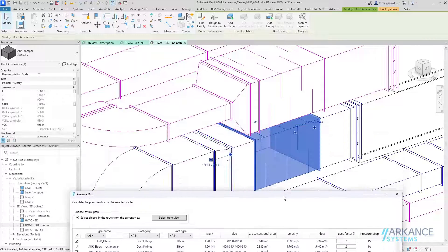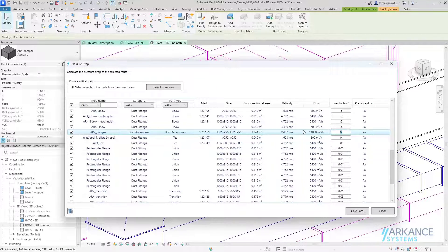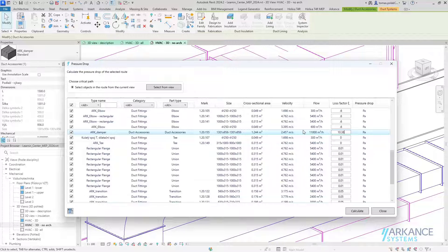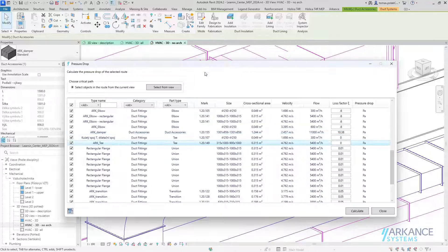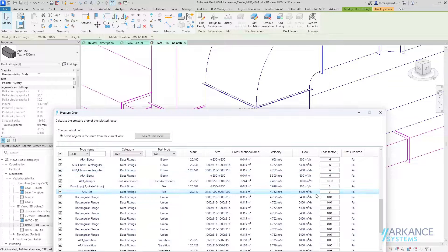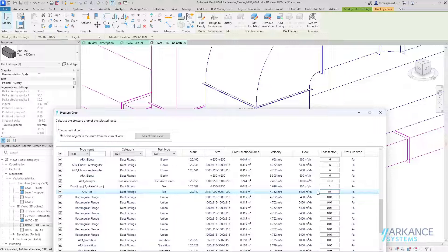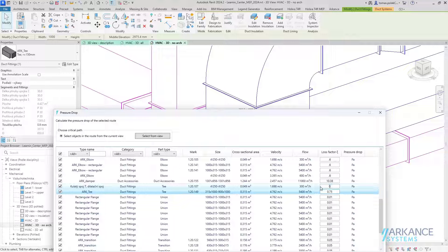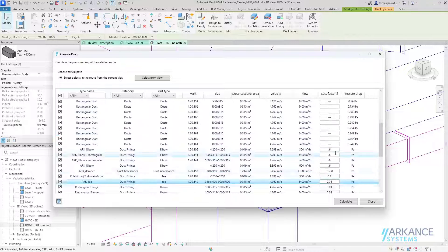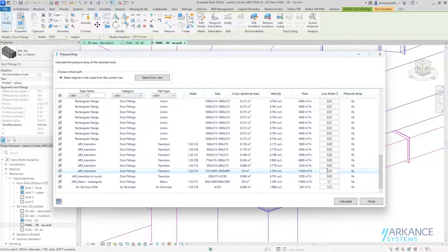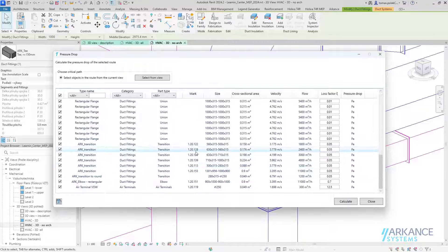One is the damper, so this one will have 10.38. This tee will have 0.75. Let me correct that value. This one will have 0.1. Now I've got all of the loss factors inserted for all of the instances.